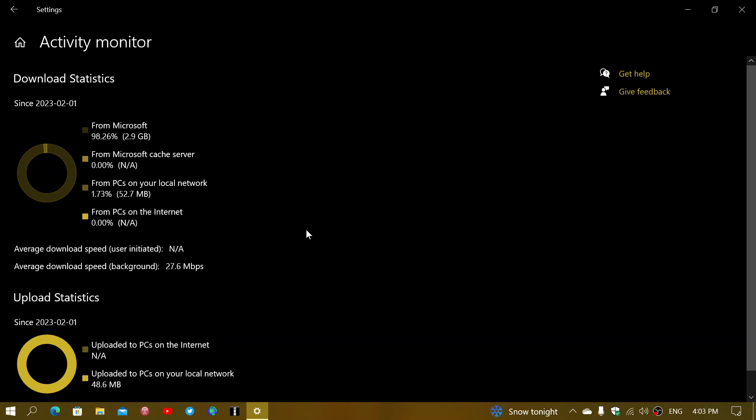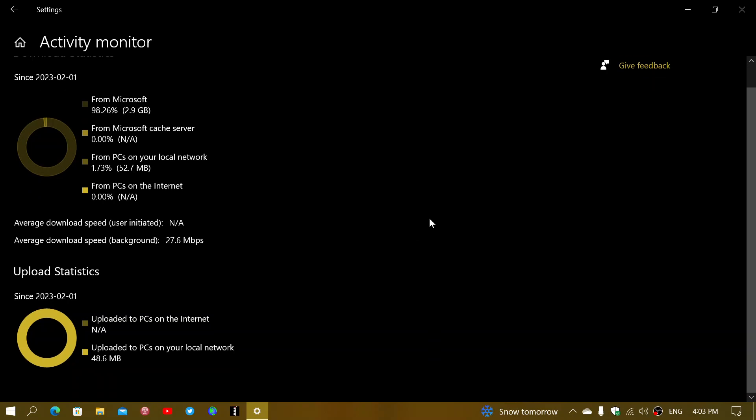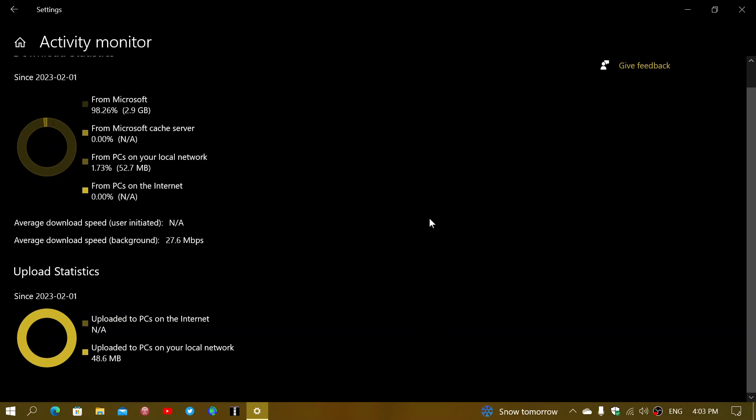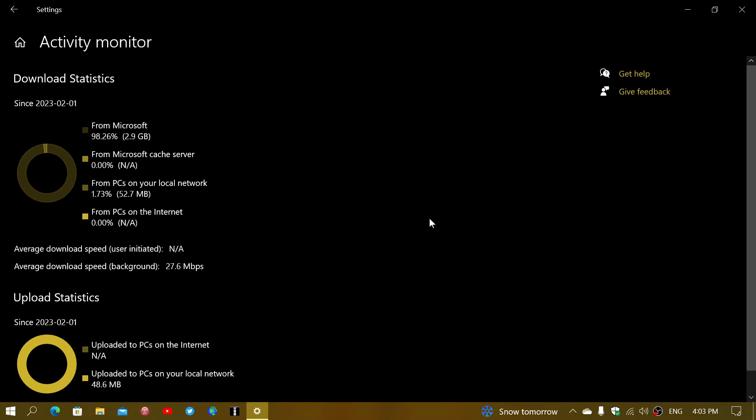So that's the information you've got on the statistics of the downloads. And so here at the bottom, there's upload statistics. Uploaded to PCs on the internet, of course not available. And uploaded to PCs on my local network, 48.6 megabytes. That's from this PC to my other Windows 10 PC in my home network. So that's the statistics and what they mean. And so that's the activity monitor.